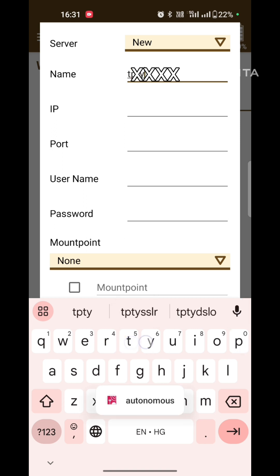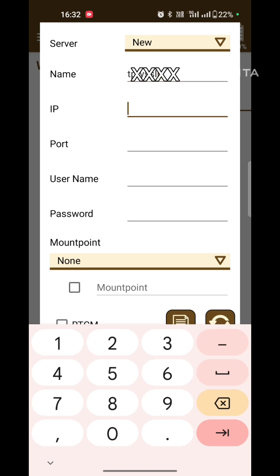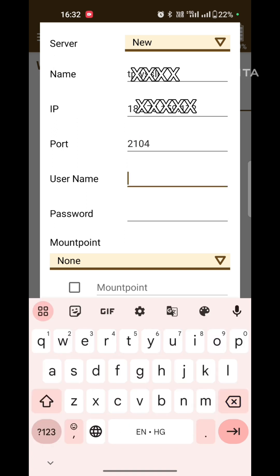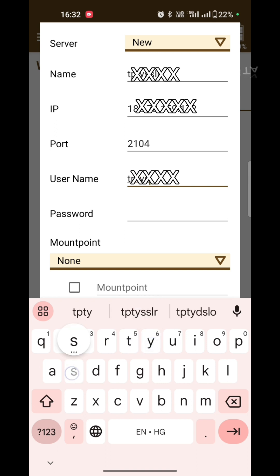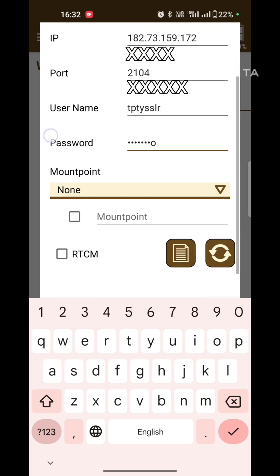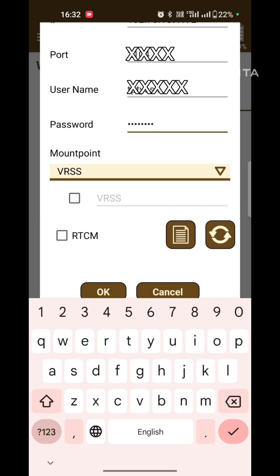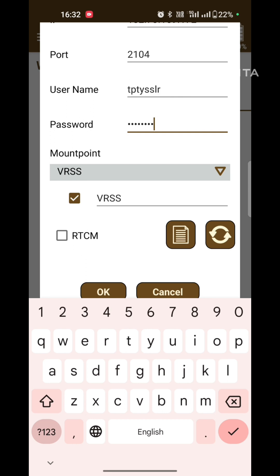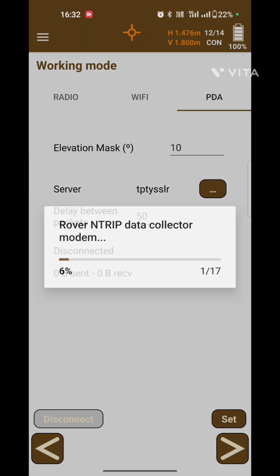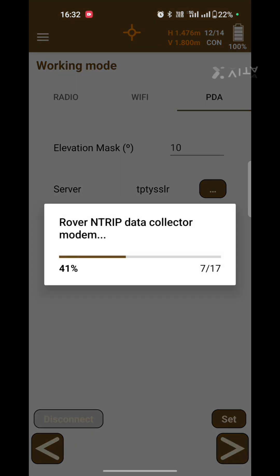Enter the IP address, port differential, user name, and password. Now search for the mount points, select VRSS, check VRSS, and press OK.